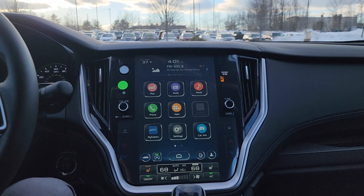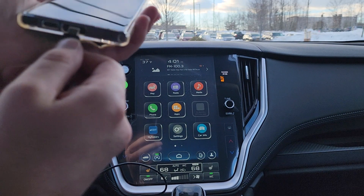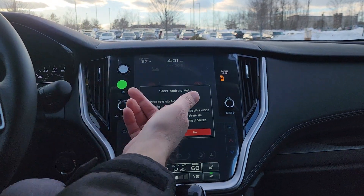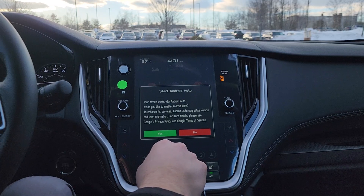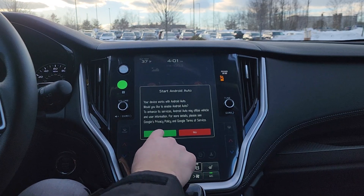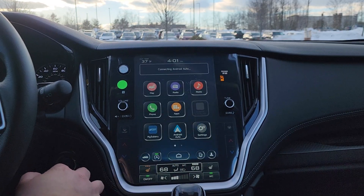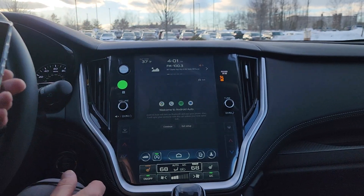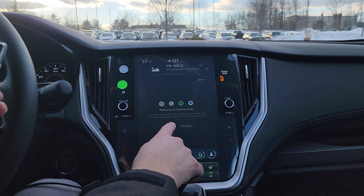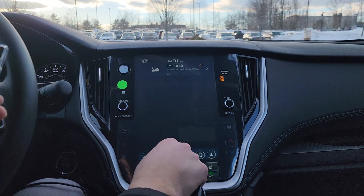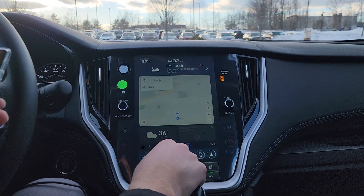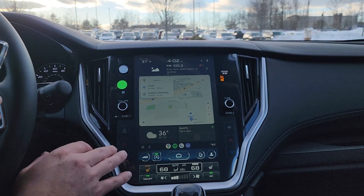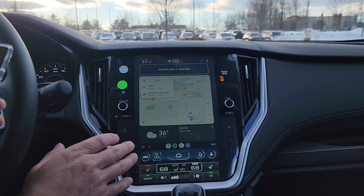I'll plug it into the radio and then plug that into my phone. It's going to ask me if I want to start Android Auto — and the answer is yes. It'll run me through the setup on both my phone and the radio. I want to continue the setup, and just like that it's all set up.